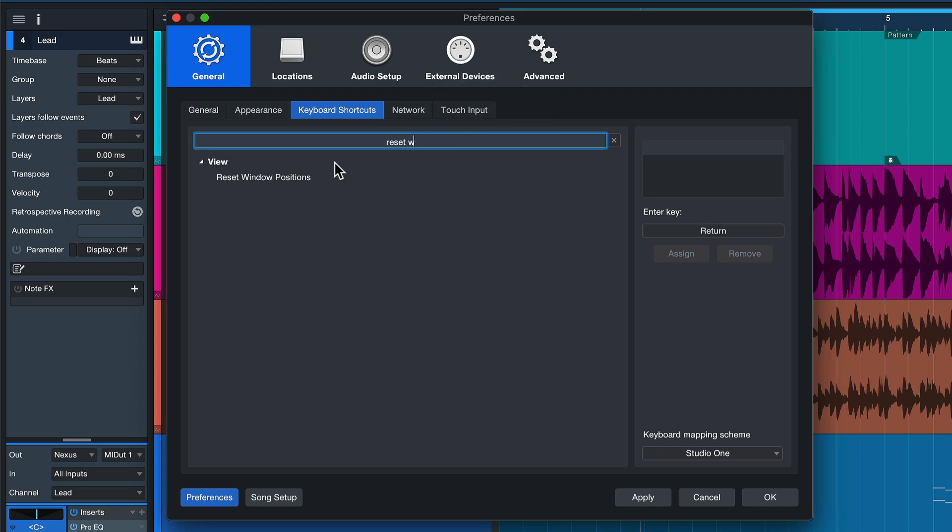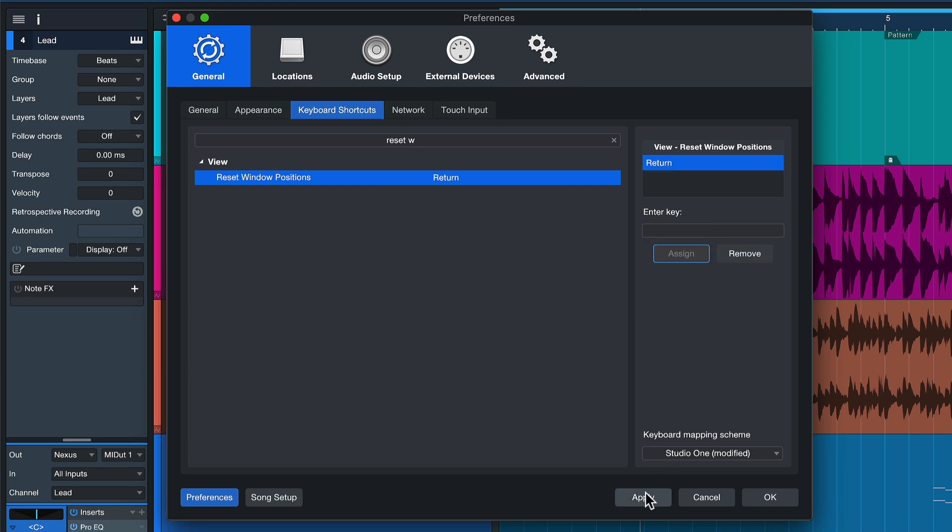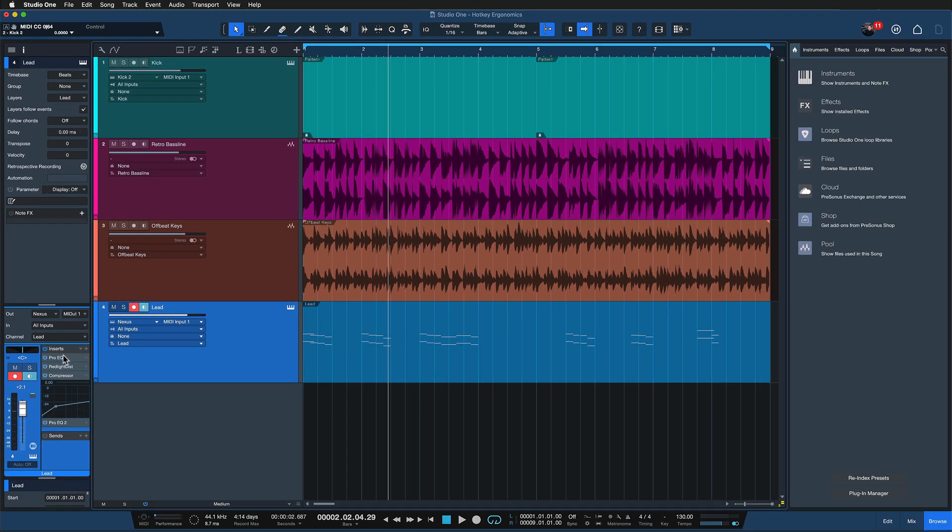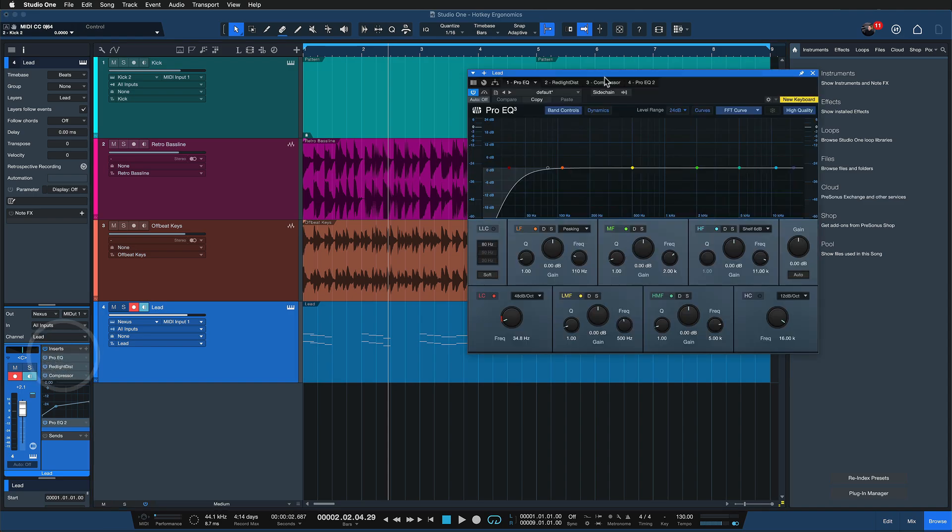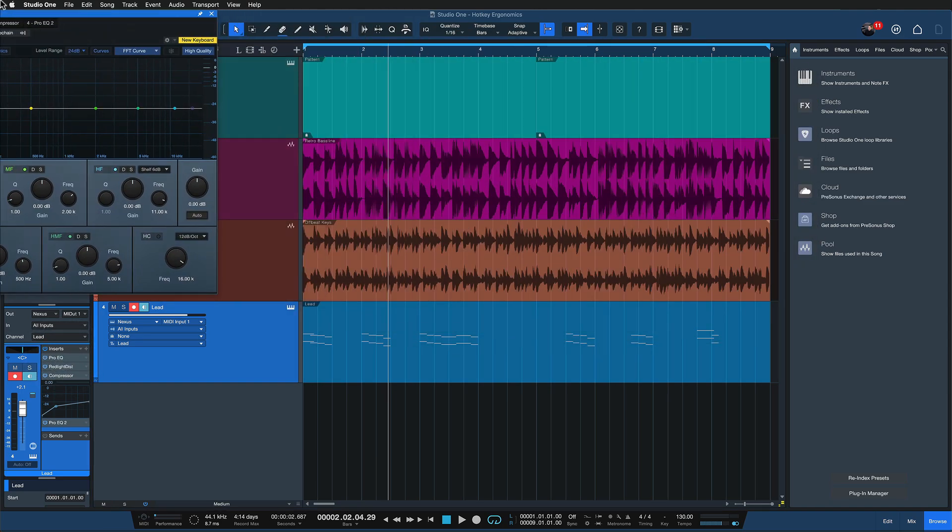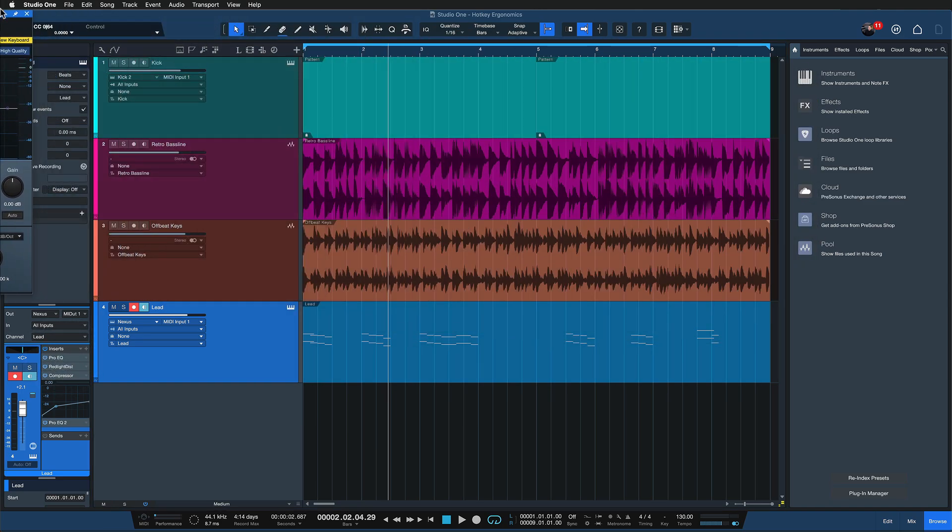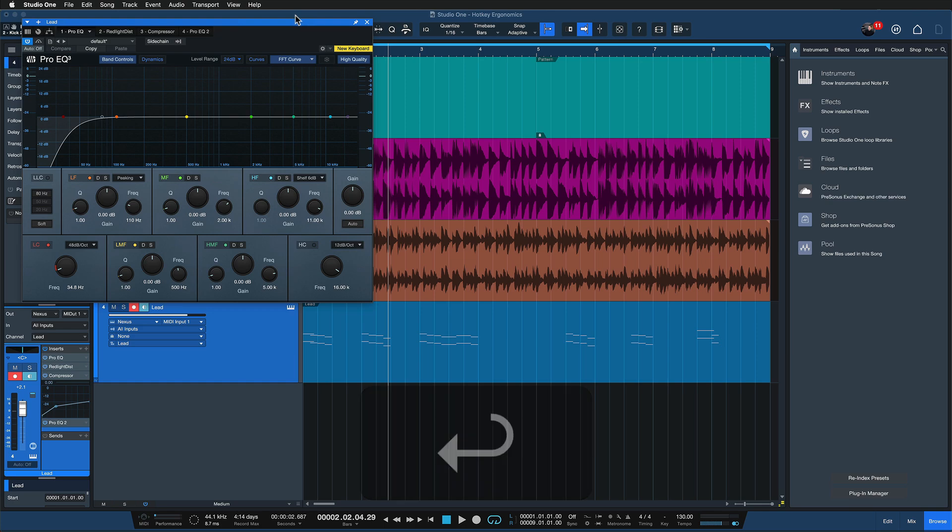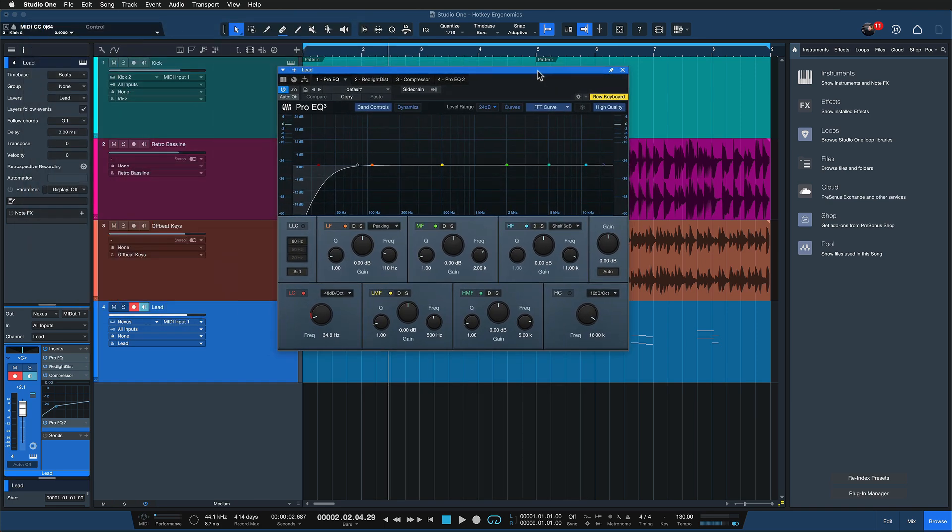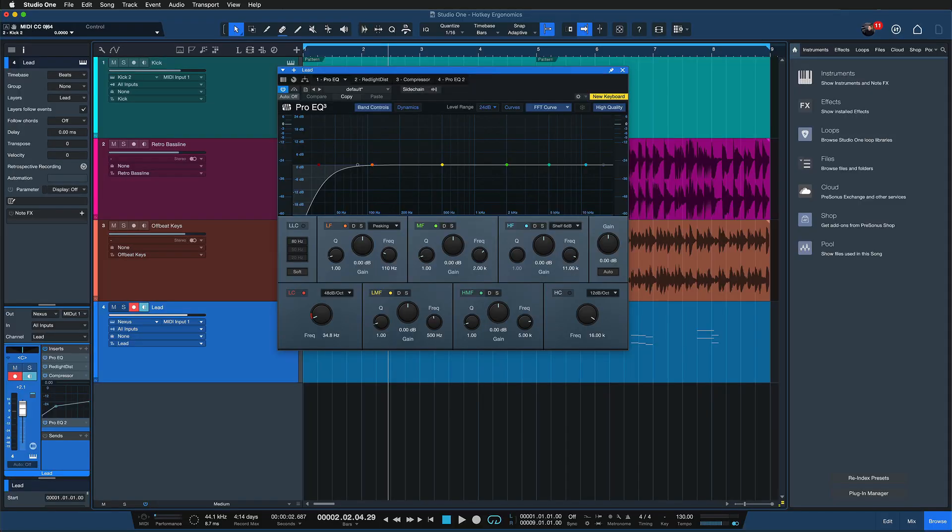That's such a shame because this is such an easily reachable key that we can assign to shortcuts that we need all the time. For example, reset window positions. I love having this assigned to the Enter key because I work with different monitors in Studio One and when I switch from my MacBook to my Mac Pro here, often the plugins are just way up in the corner. Now I just hit the return key and I get it right back. And if I had to do this with Command plus Option plus A or something like that, I would instantly forget this keyboard shortcut and it would also not be ergonomical. I need this all the time so it needs to be on the easy reachable key.